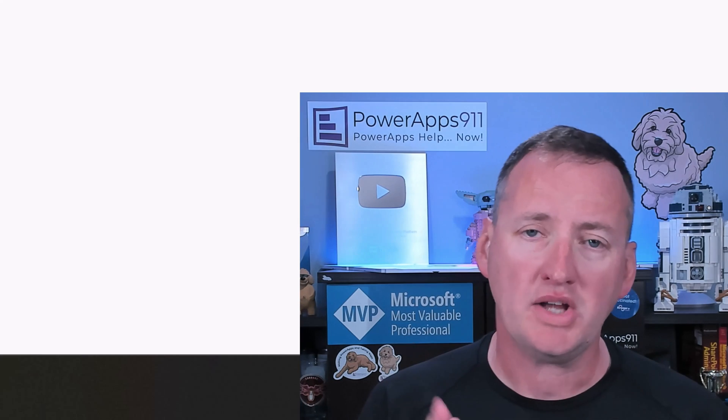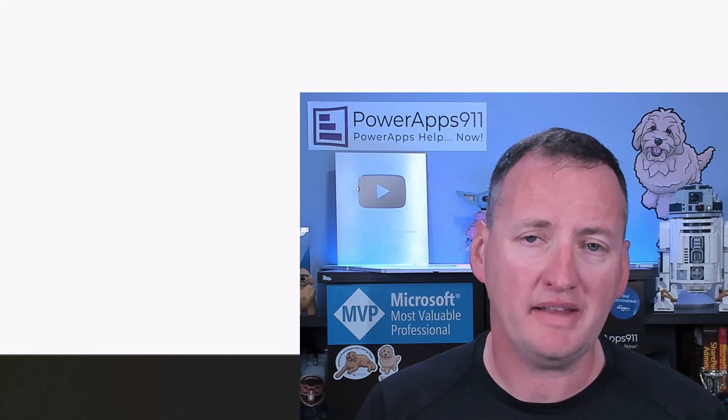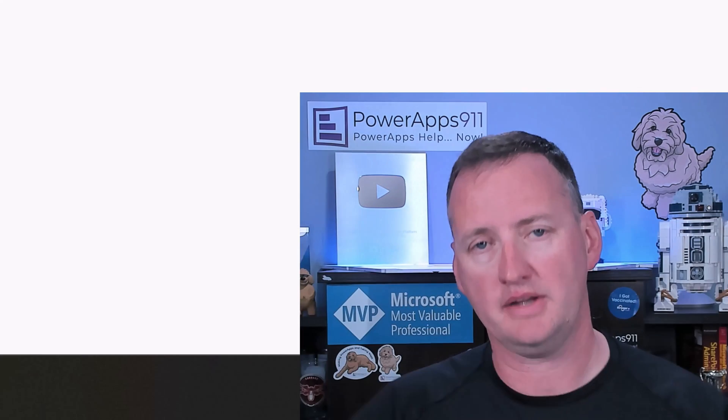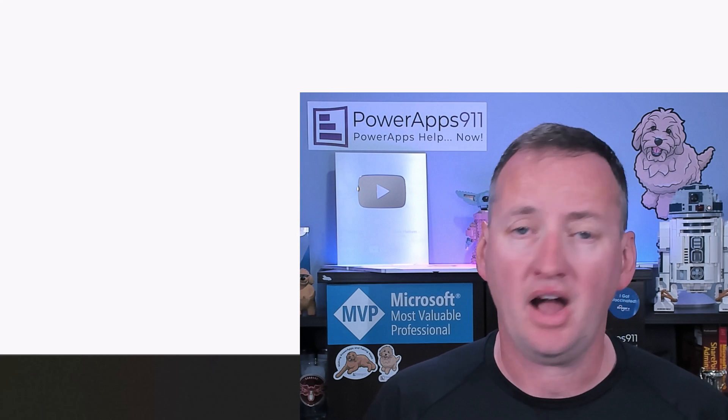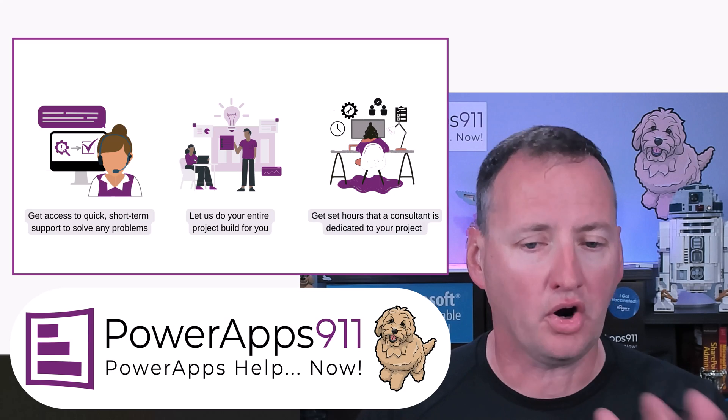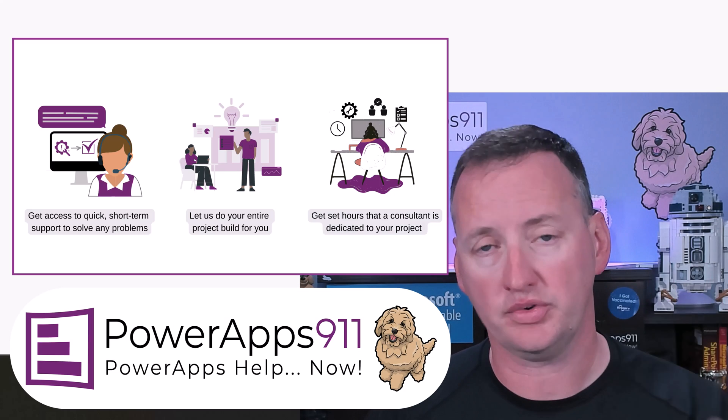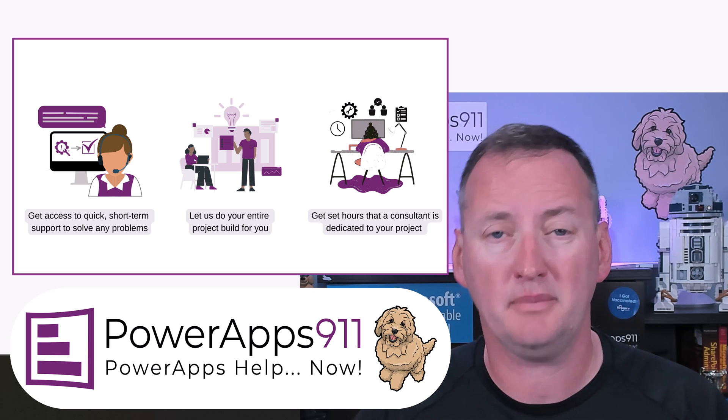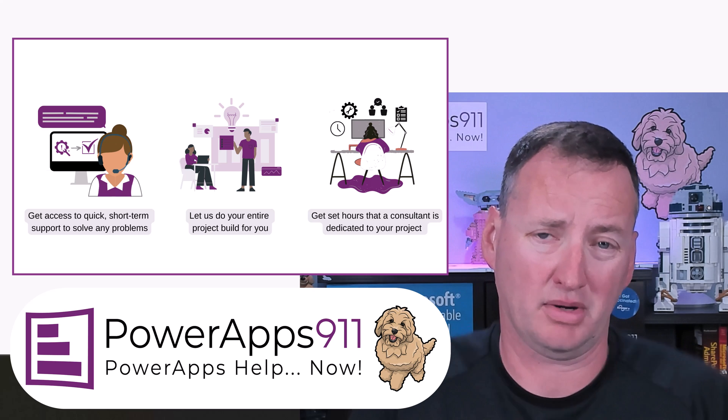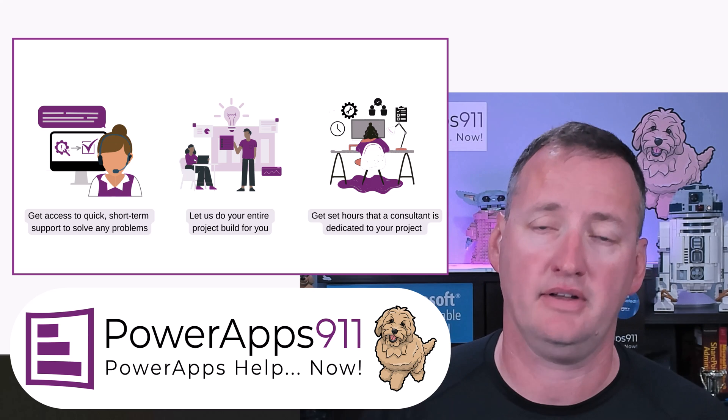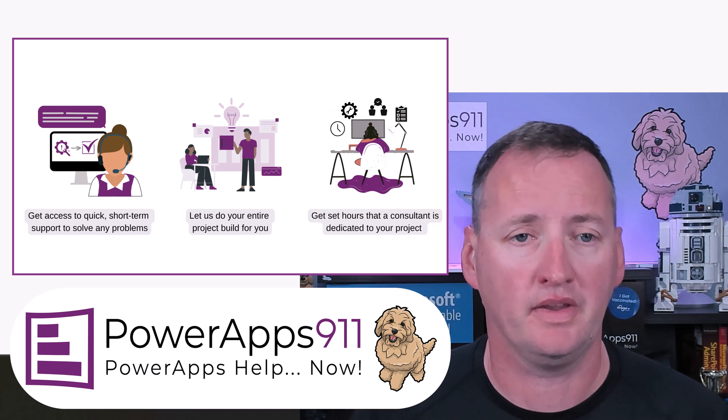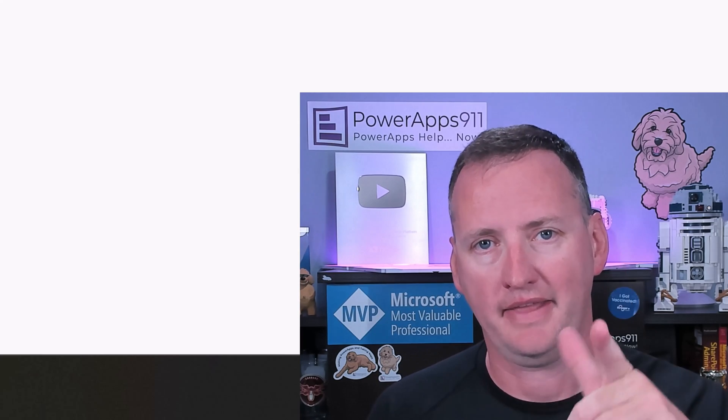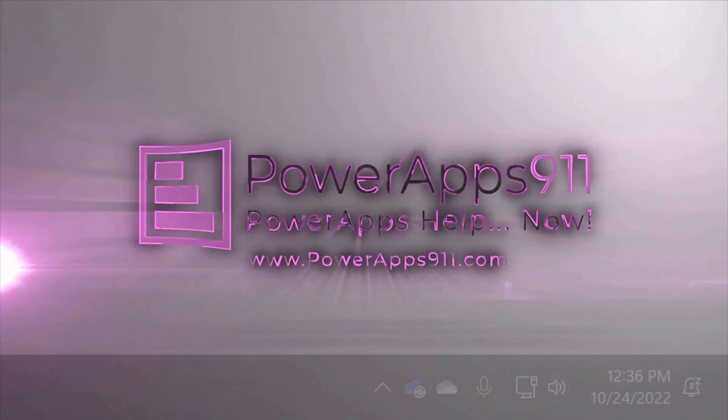If you have any questions, any comments, any of that fun stuff, leave them below. I try to read as many of those as possible. If we ever do anything to help, remember over all this came from, you know, we learned all this doing consulting projects for our customers at PowerApps911.com. So we can do consulting projects for you or mentoring or any of that type of stuff as well. Yeah. And with that, I'm going to say thanks and have a great day.